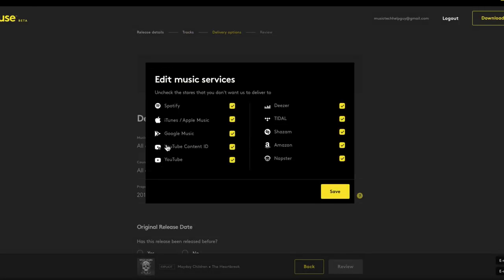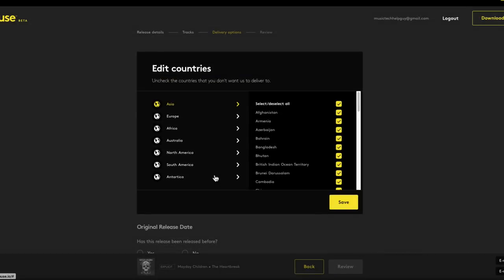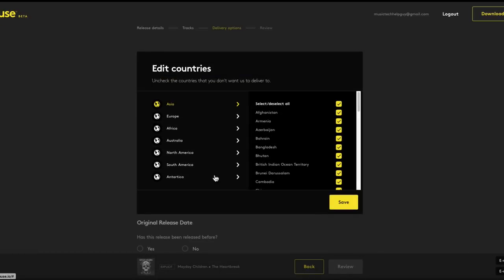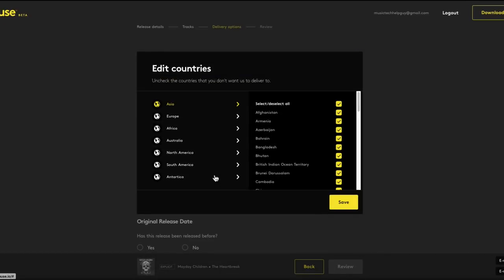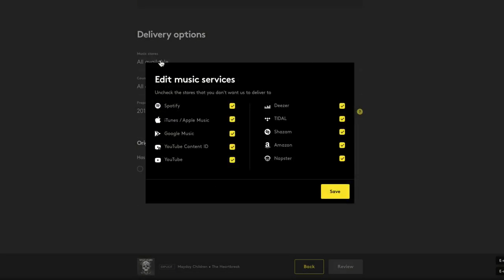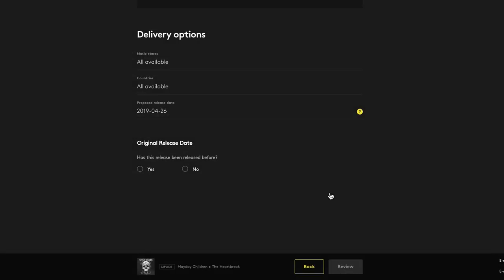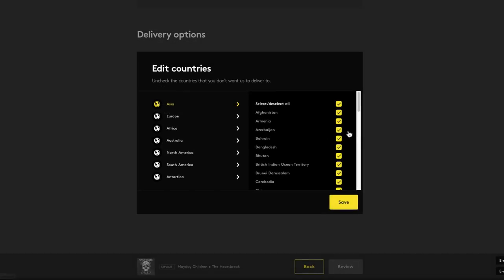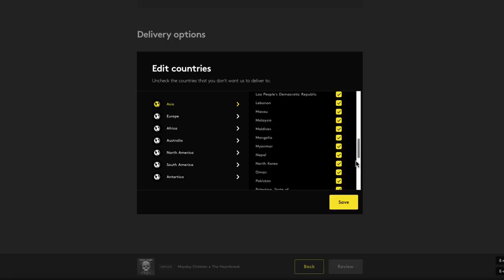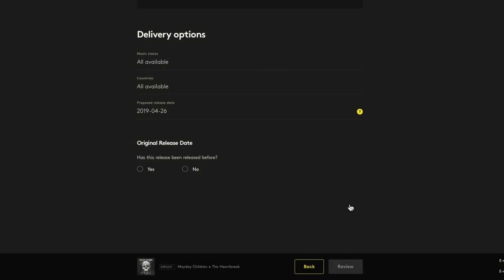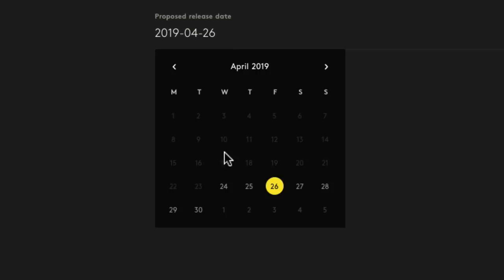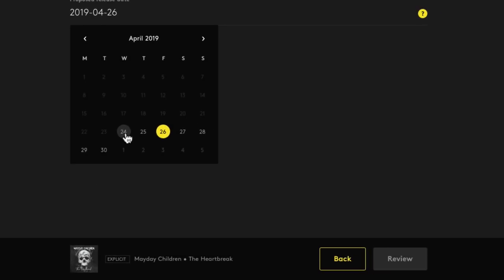So here you can choose which stores and countries you want the release to be available in. If you're releasing a cover song and you didn't get proper licensing, this will severely limit the number of countries and stores that your release will be available in. But since I got my cover song license, I can choose all of the options for the stores and countries here. And then you can choose a proposed release date. When you release music independently, the release tends to pop up on different platforms at different times. So you may see it available on Spotify before you see it on iTunes, for example. So I'll just choose the soonest possible date.